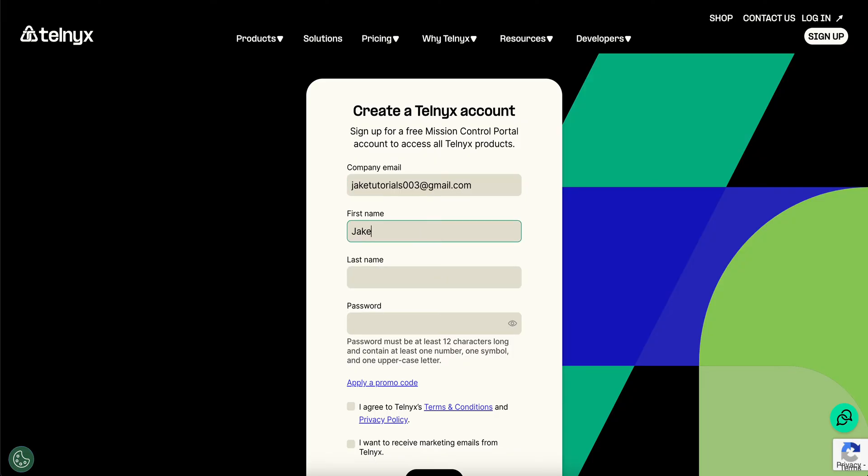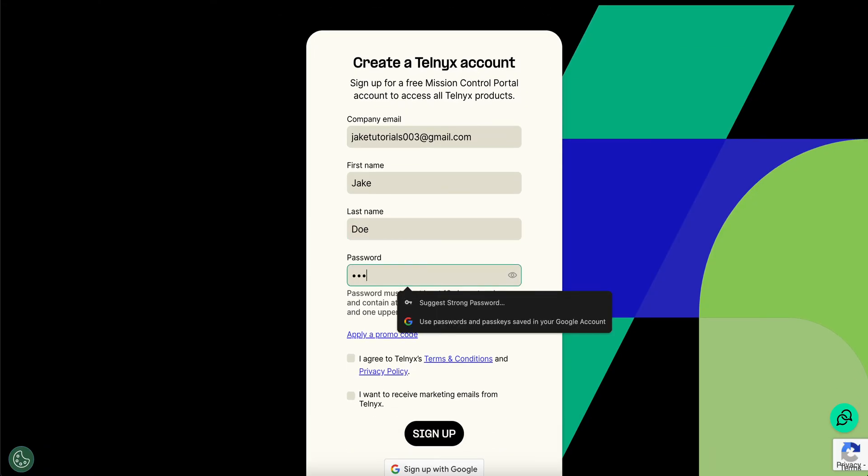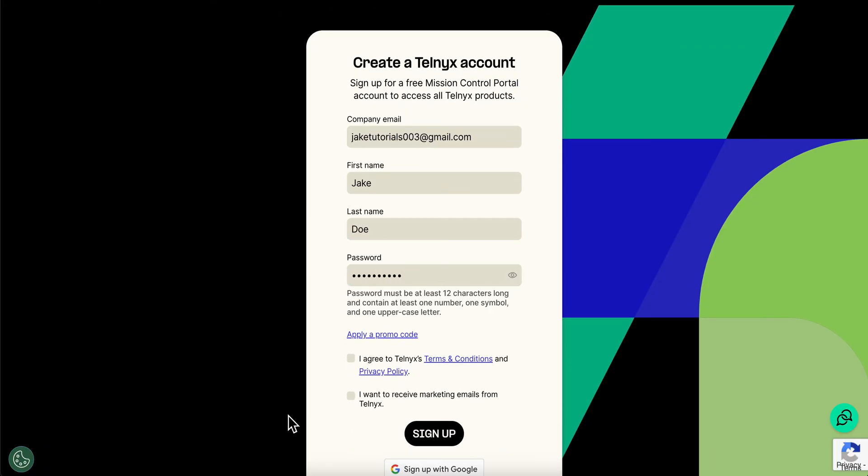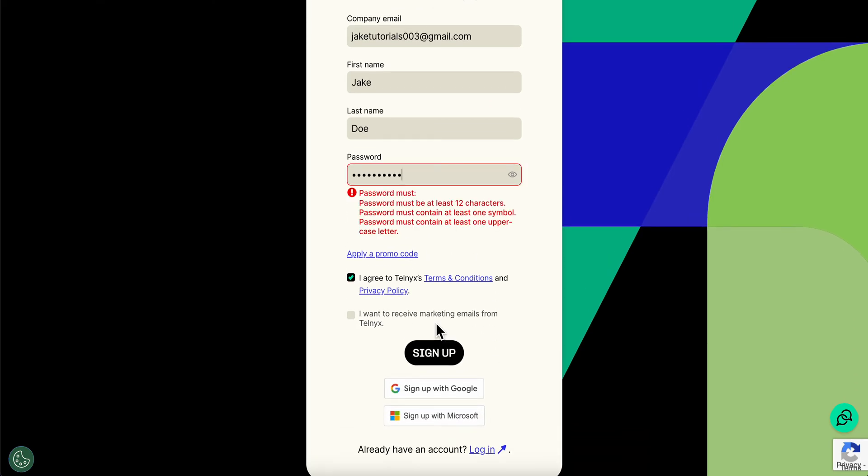Then simply enter your first and last name and create a password. Then you're going to have to click on I agree and click on sign up.